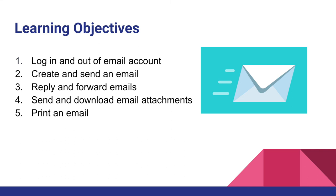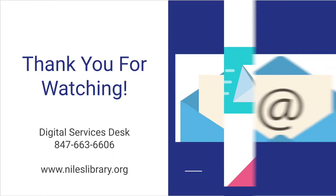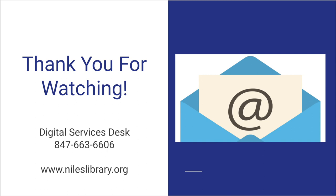Hopefully, you feel more familiar and confident with using email for all your personal and professional needs. That concludes our video tutorial of email basics. Thank you for watching. If you have any questions, you can call the Digital Services Desk at 847-663-6606 or use the chat feature on the library's website at www.nileslibrary.org.